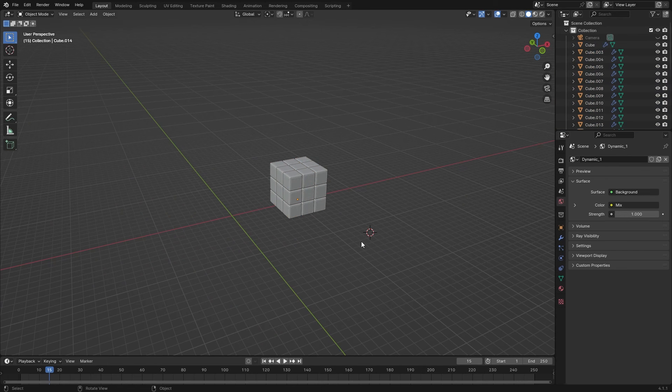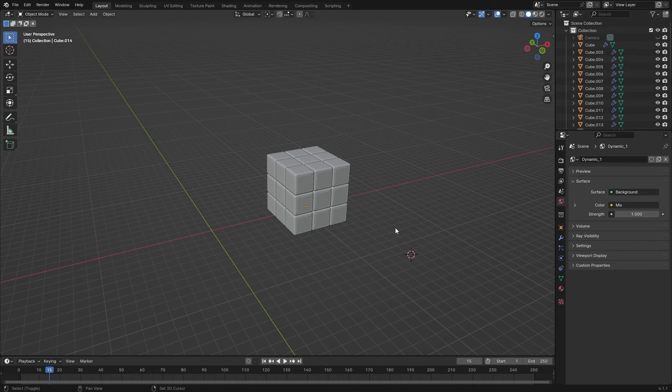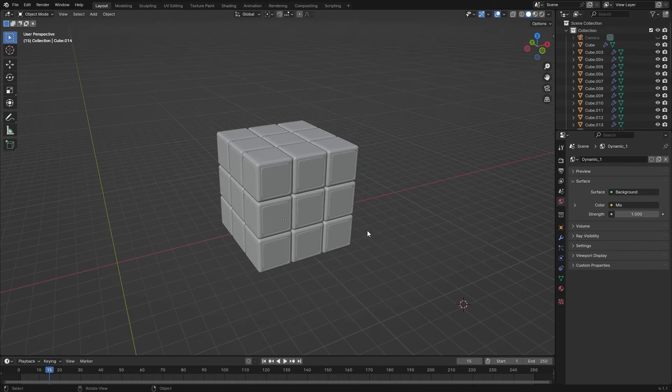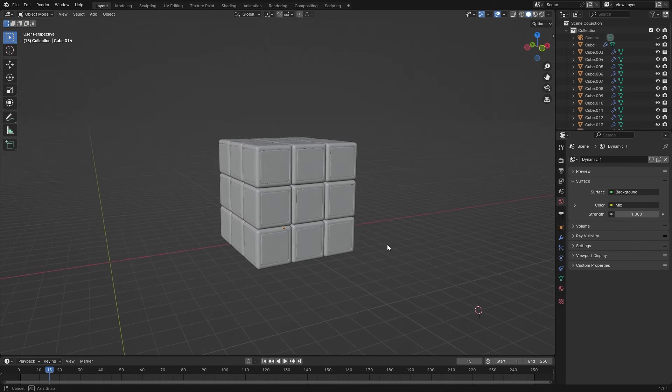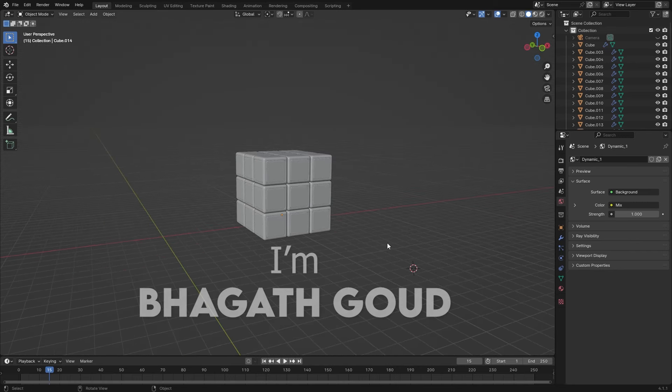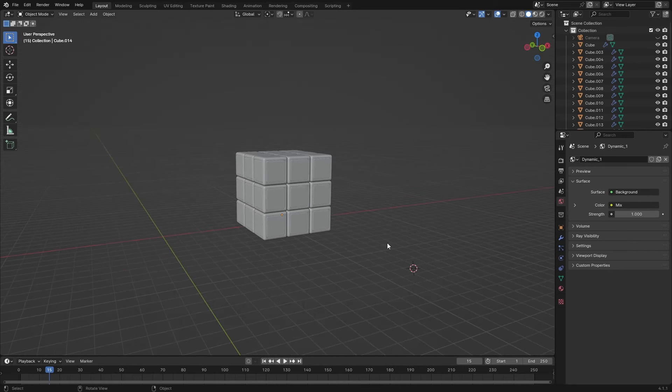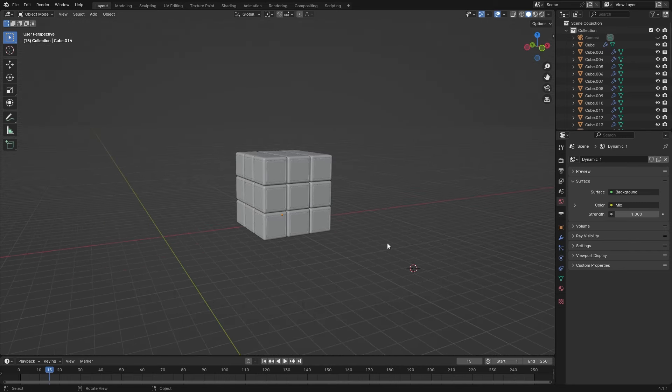Well, you are in the right place. Welcome back to my channel where we make Blender easy and fun. I am Bagat Gaud and today I am going to show you a quick fix for resetting the 3D cursor and some awesome tricks to snap it precisely where you want.